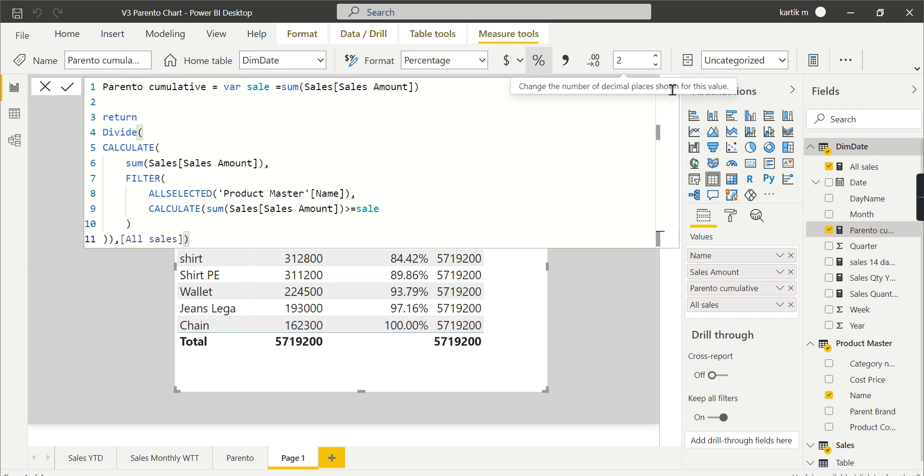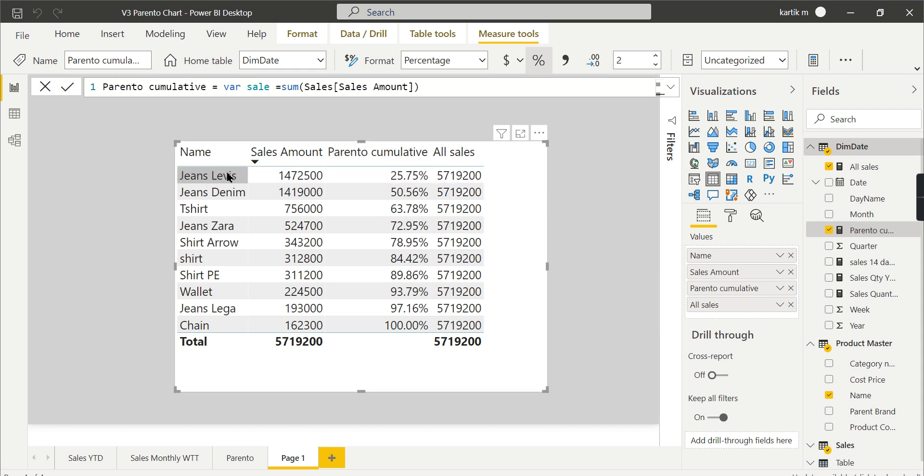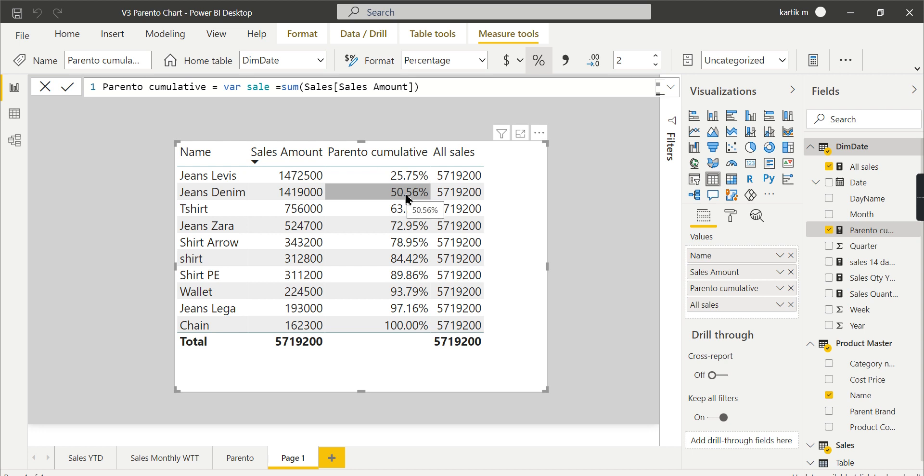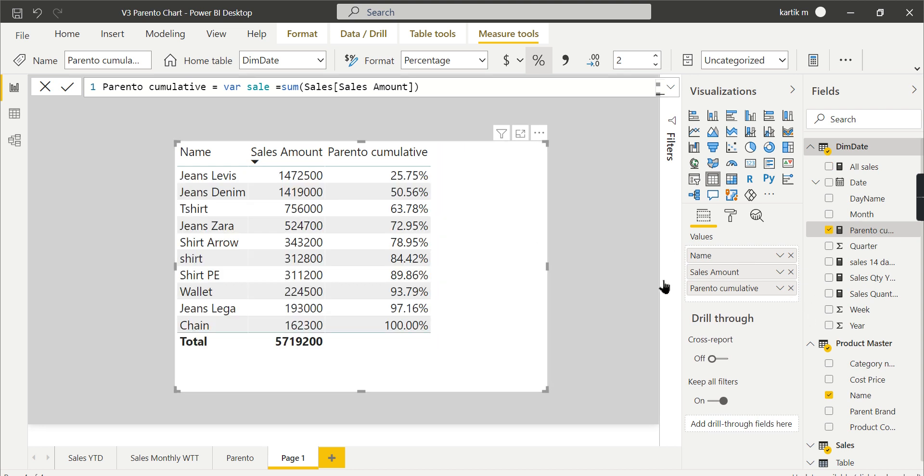You can create two separate measures, but I'm doing it in the same Pareto cumulative measure. You can see this particular product gives 25.75%, these two contribute to 50%, and it keeps adding cumulatively. This is the logic we need. Once we're done, these are the three things we need.